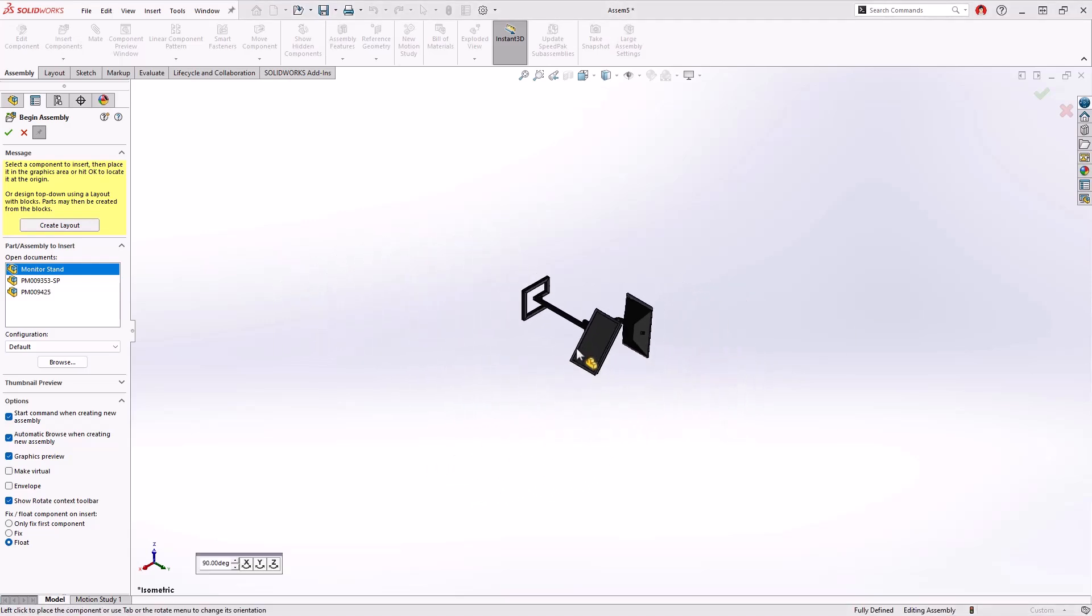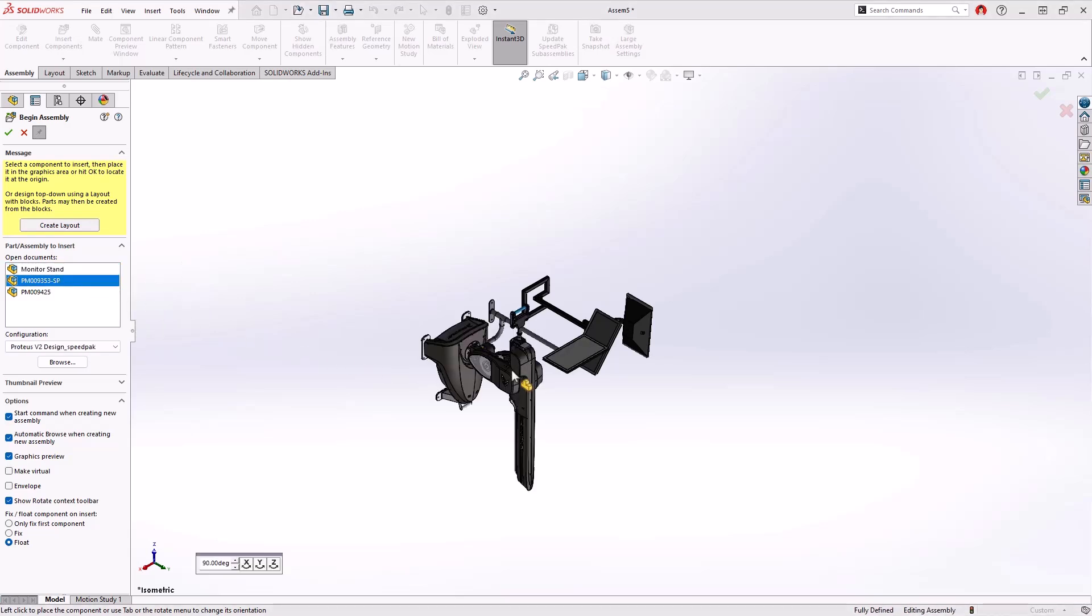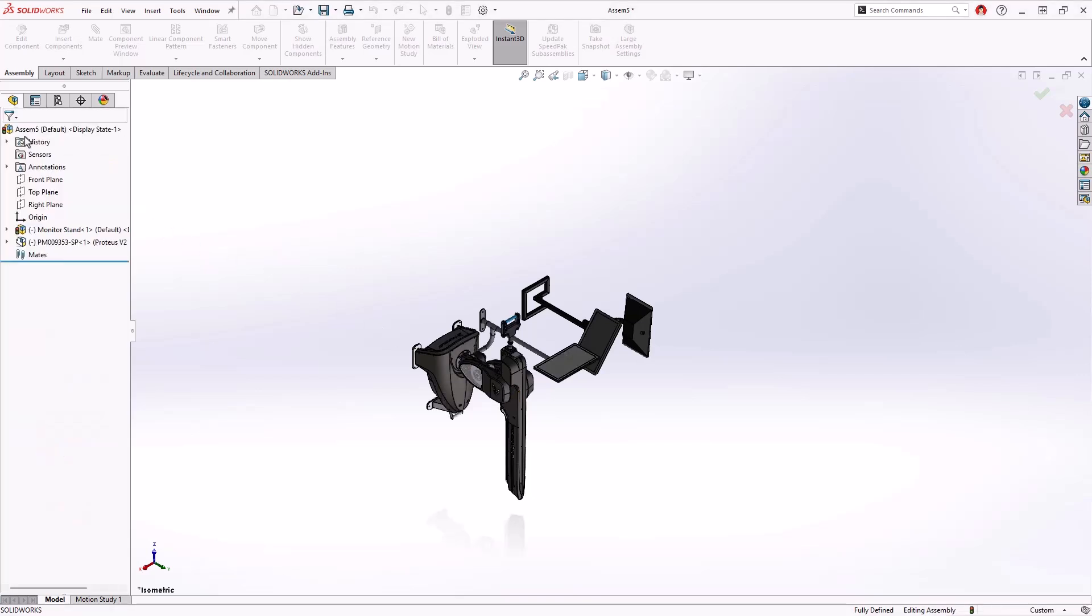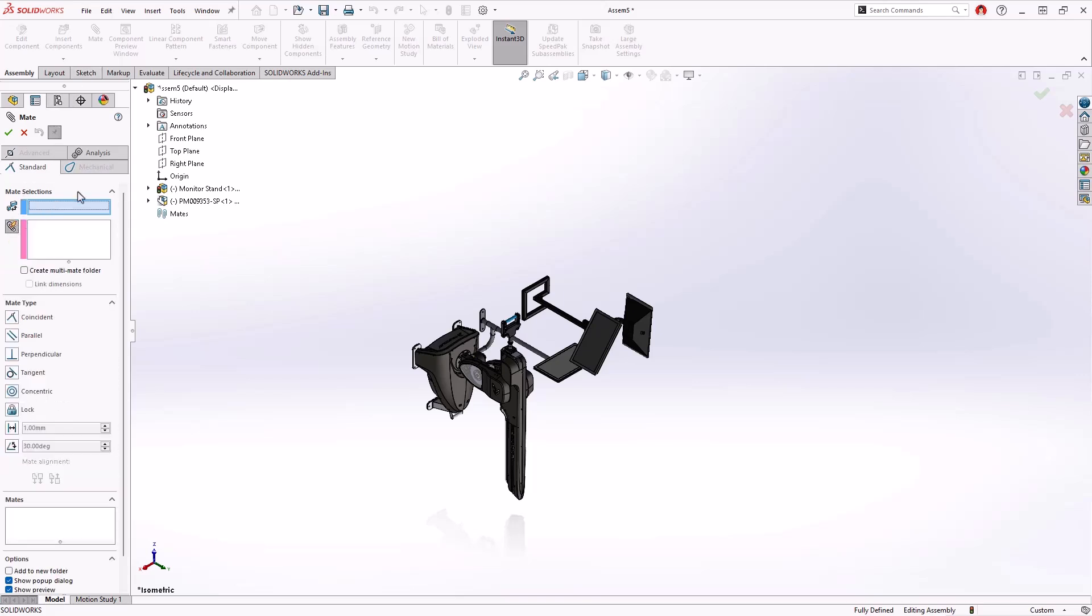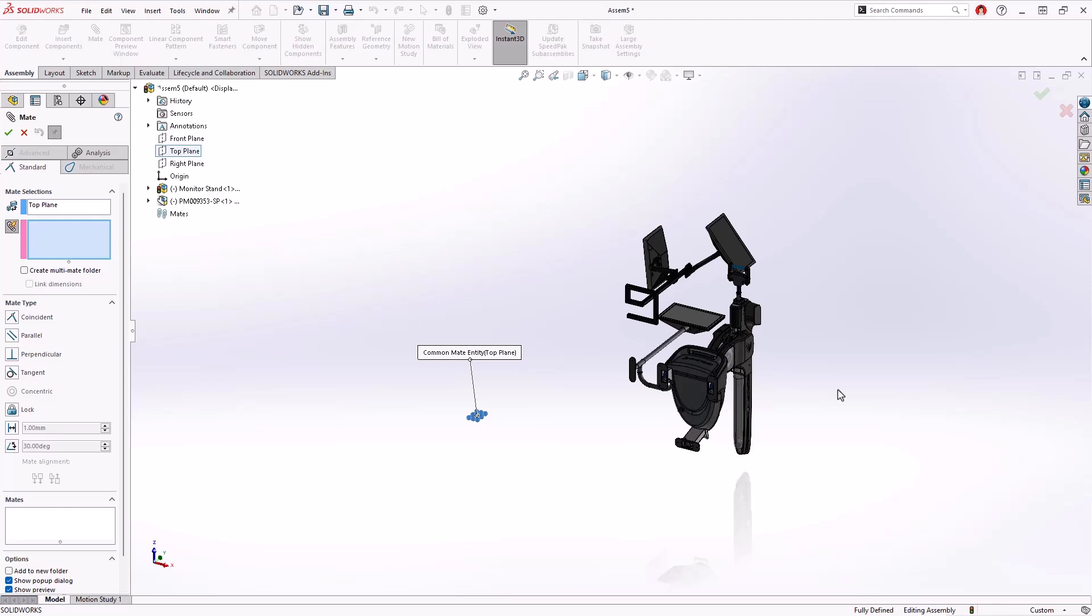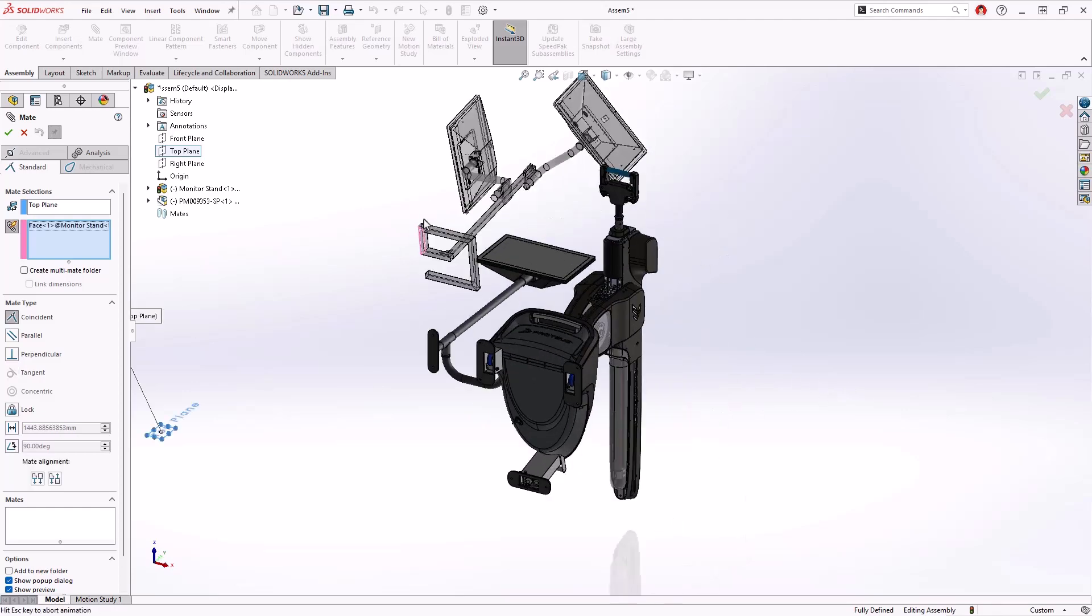Watch as the triad moves from Y-UP to Z-UP and the default planes have also been renamed accordingly. Now we'll simply add in our monitor stand along with the speed pack configuration of the Proteus Motion. Using the mate wizard we will select the new top plane that's been created from the Z-UP workflow and the base of the monitor stand along with the foot of the speed pack configuration to begin positioning our facility layout.